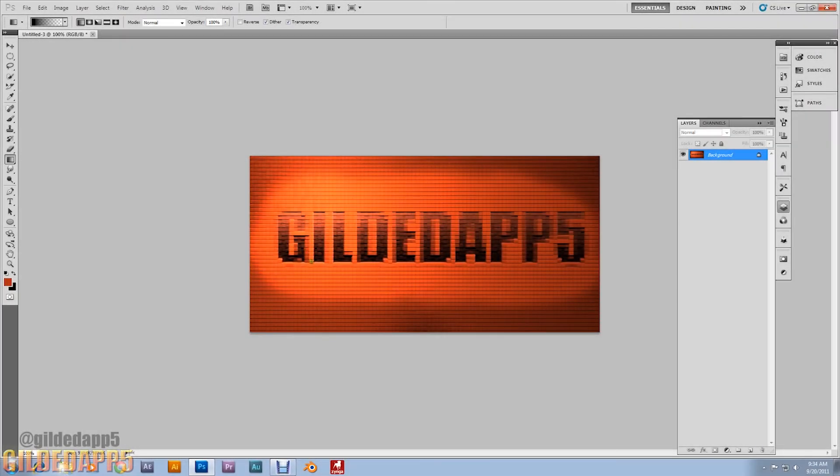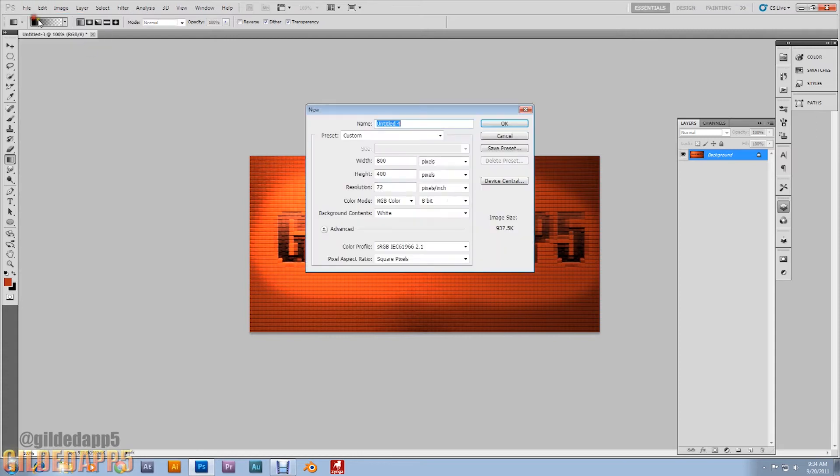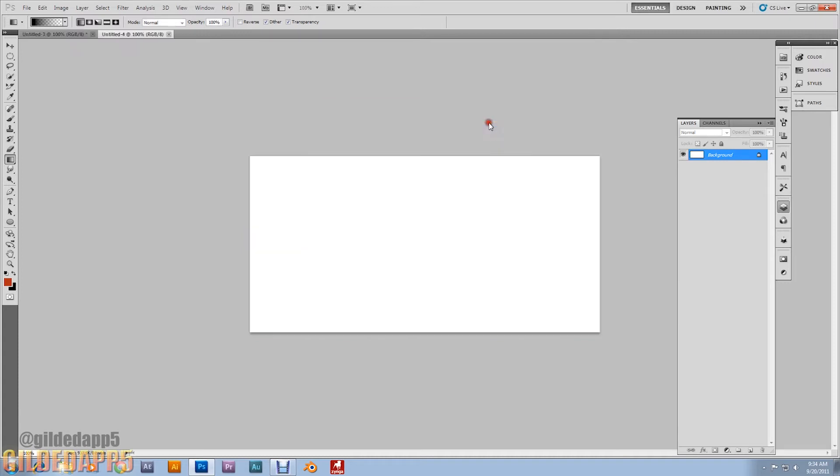Alright, let's get started. Go to file and new. I'm going to start off with the width of 800 pixels by 400 pixels tall.